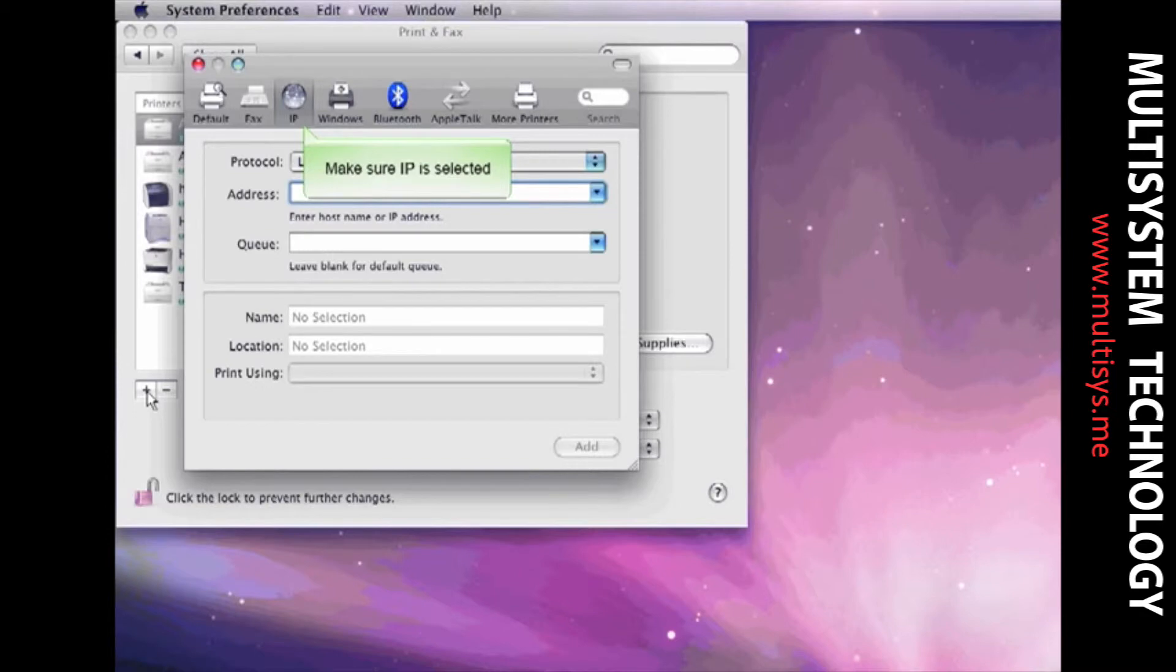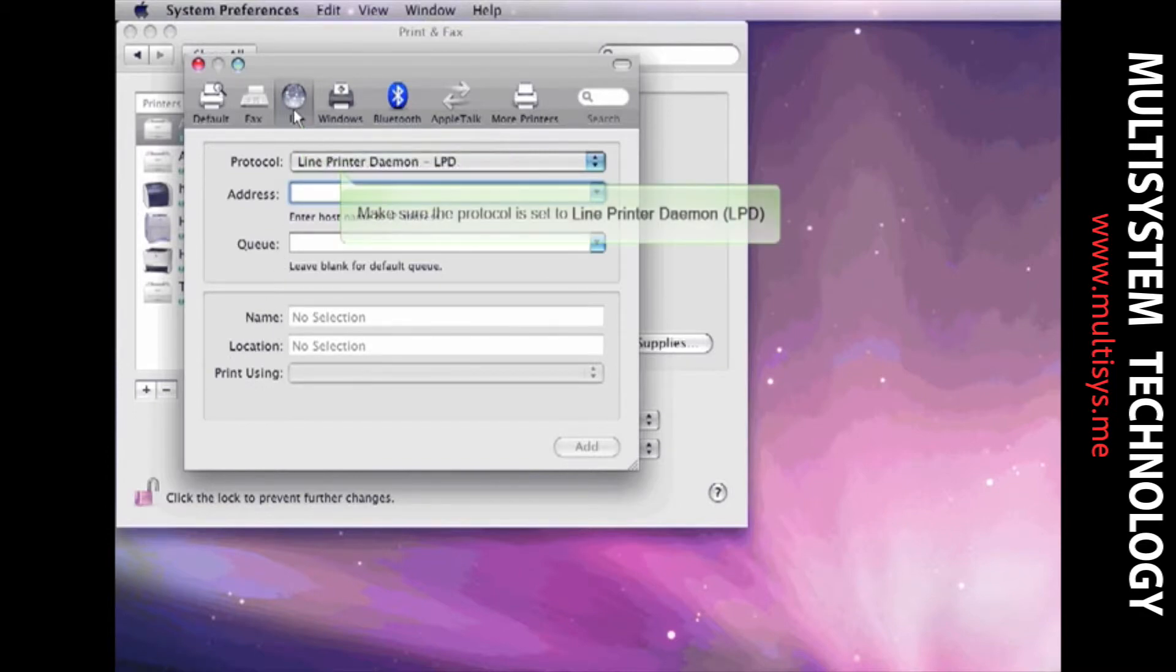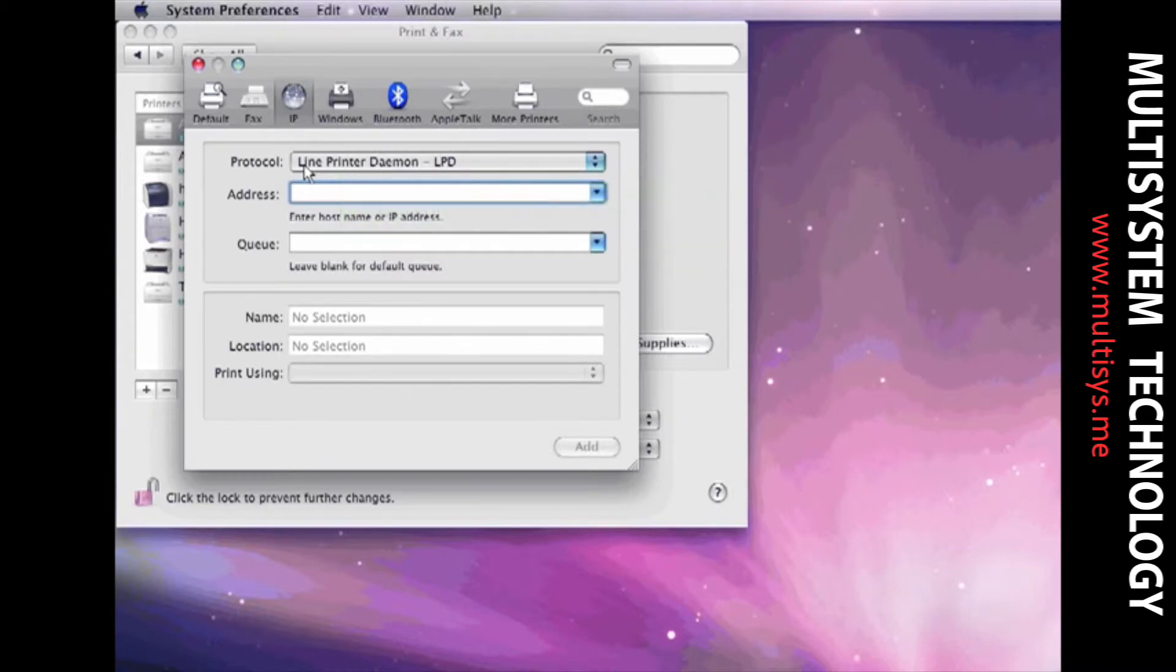Click IP from the options displayed. Make sure that your protocol is set to Line Printer Daemon. Enter the IP address that ImageNet displayed earlier.